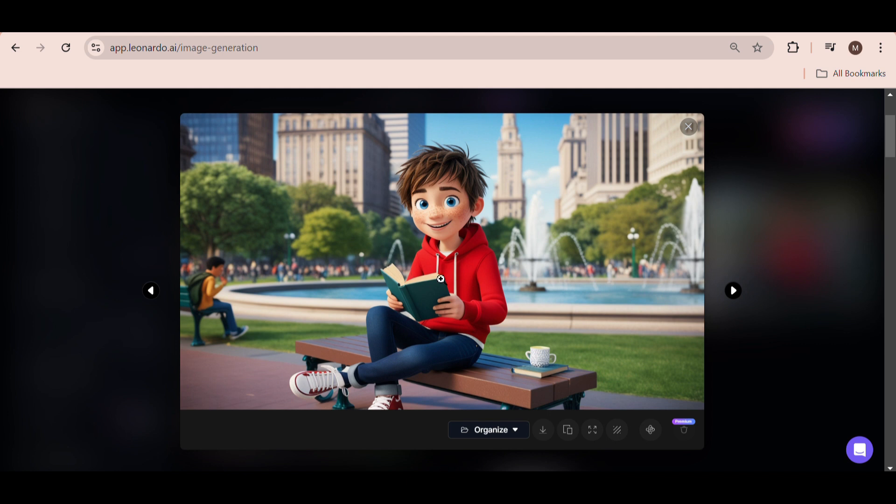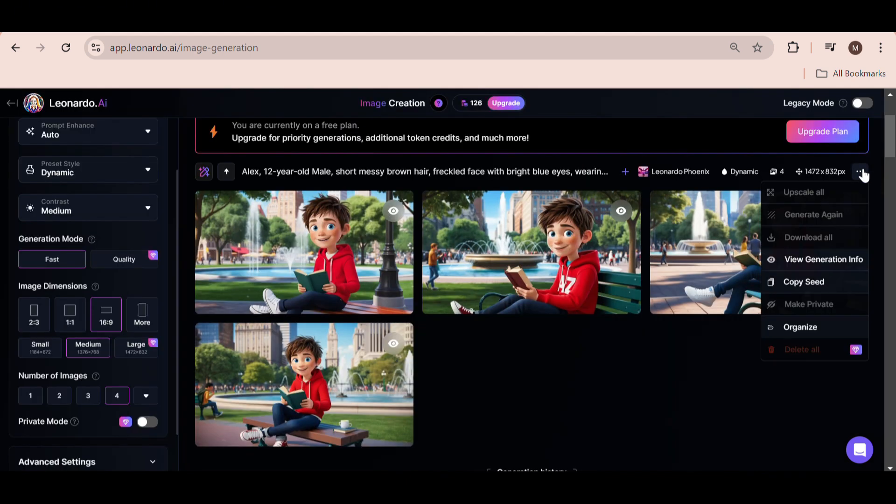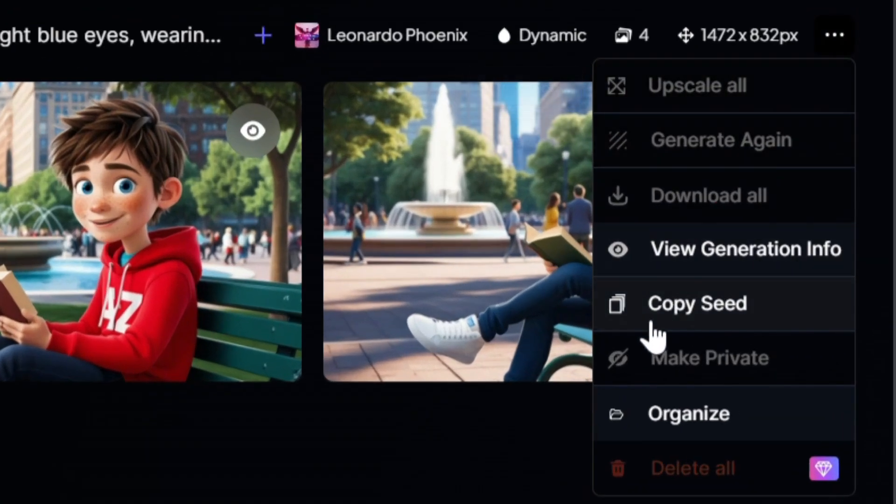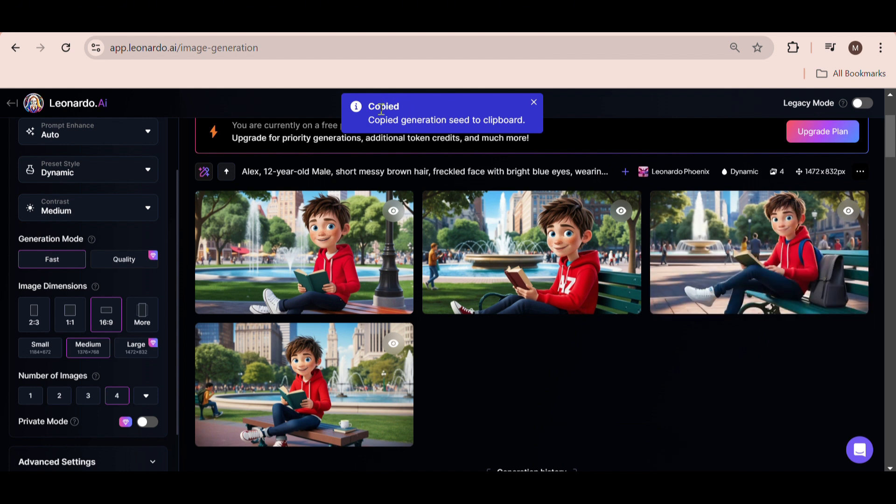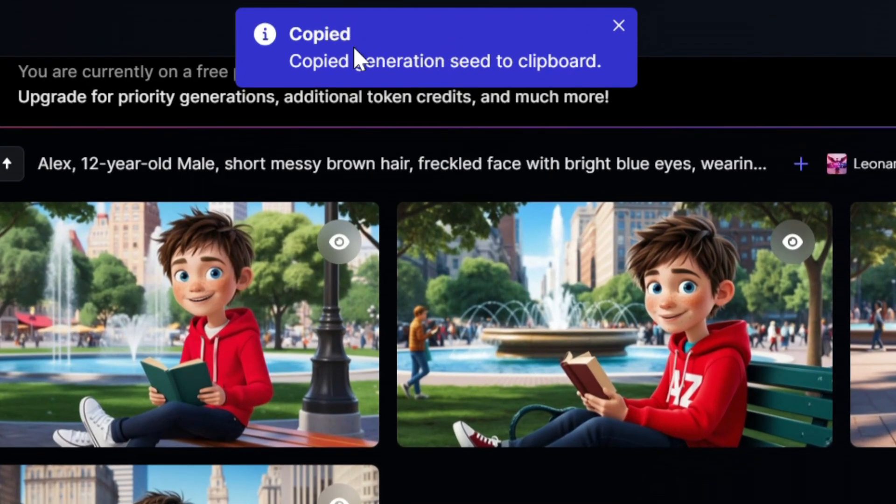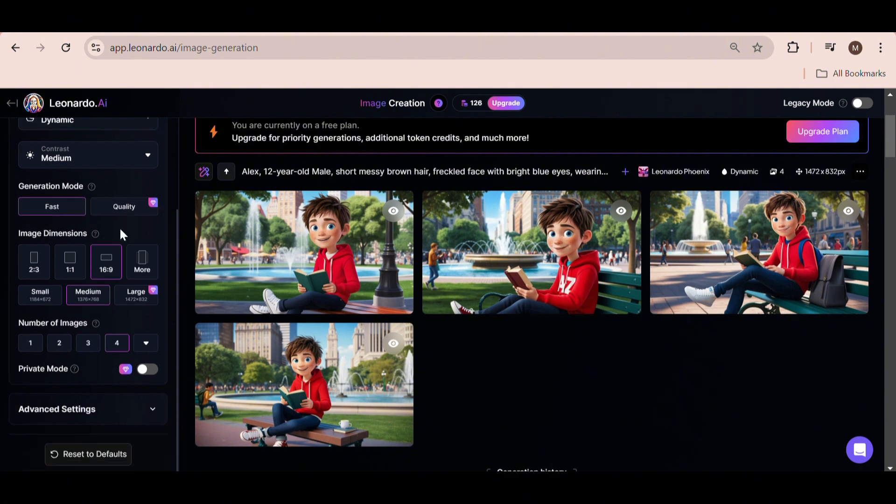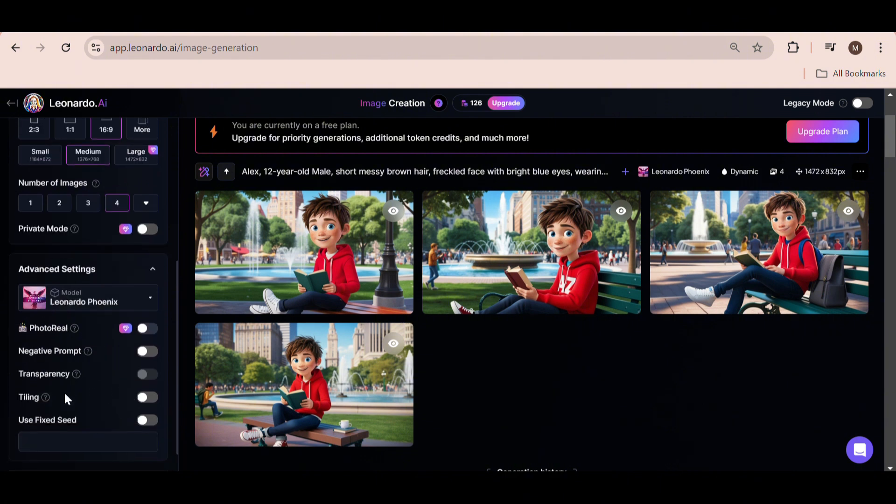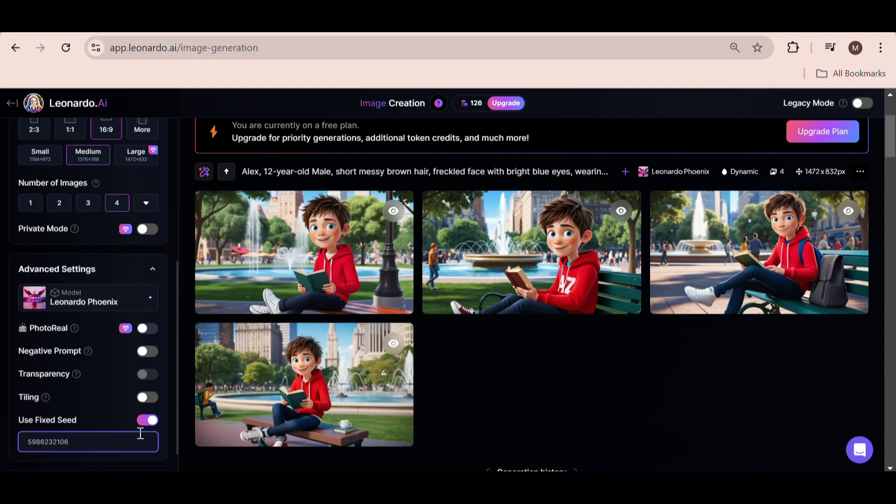Now what you want to do is click on the three dots to the side here and click on Copy Seed. You will get a message in this blue pop-up box telling you that it has been copied. Now, head over to the left-hand side menu again, click on Advanced Settings, and paste in the seed number here. This button will automatically be switched on.